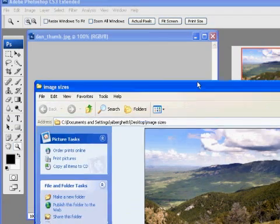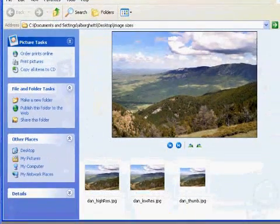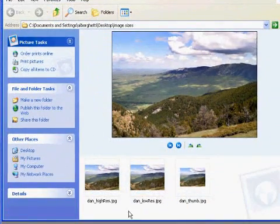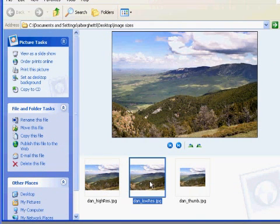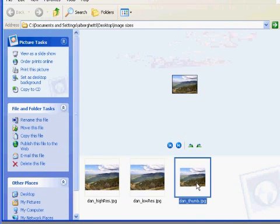Now in my folder I have my three versions and the assignment is finished: high-resolution, low-resolution, and a thumbnail.